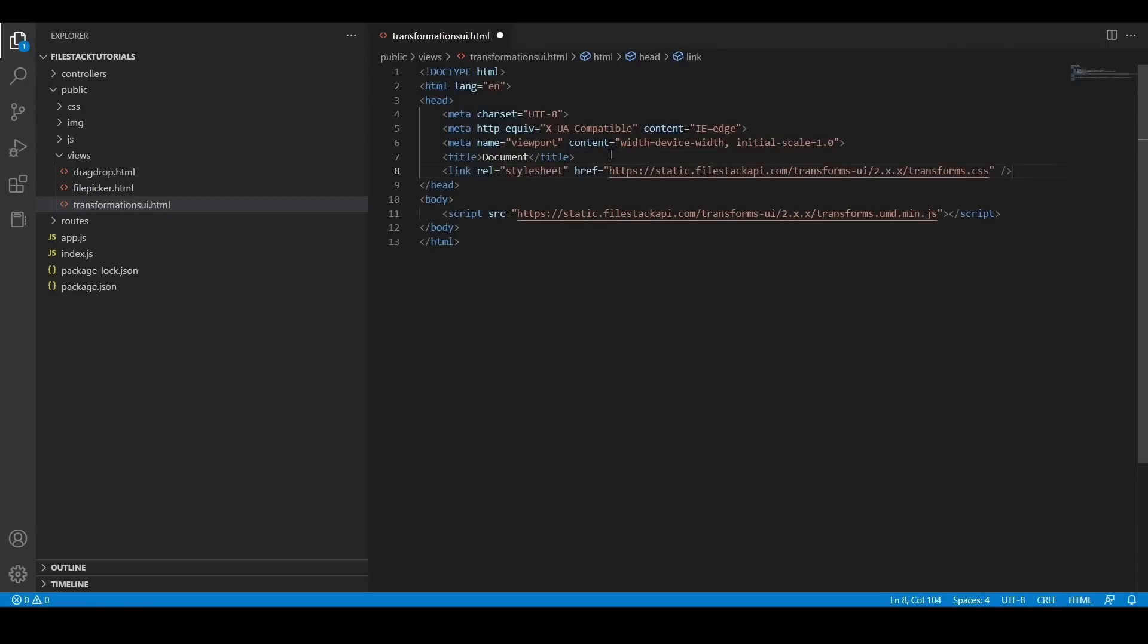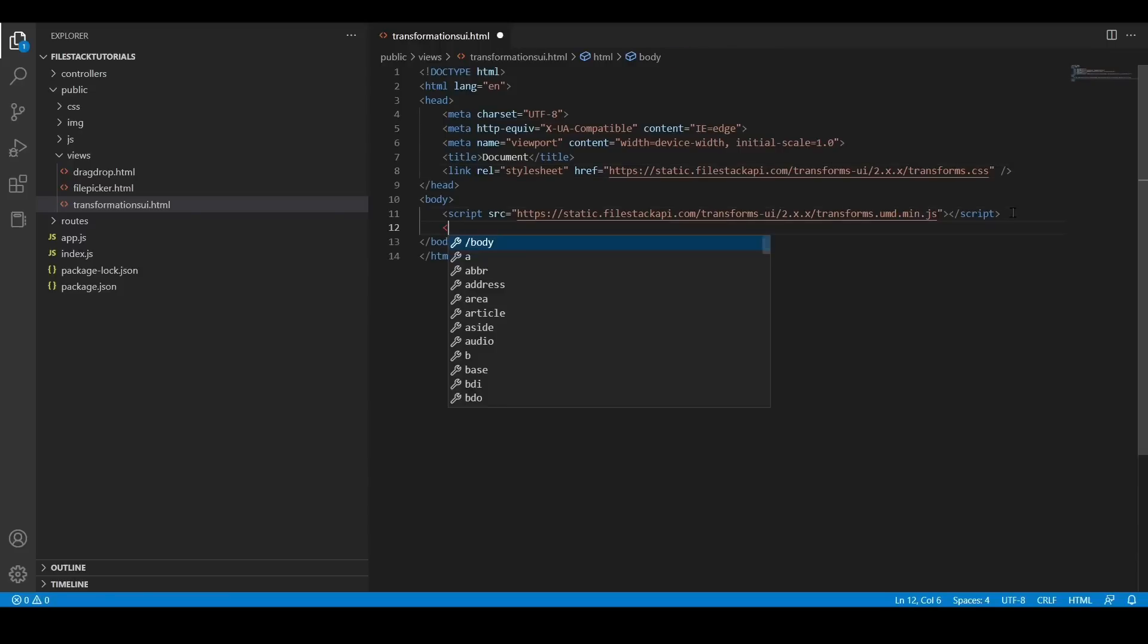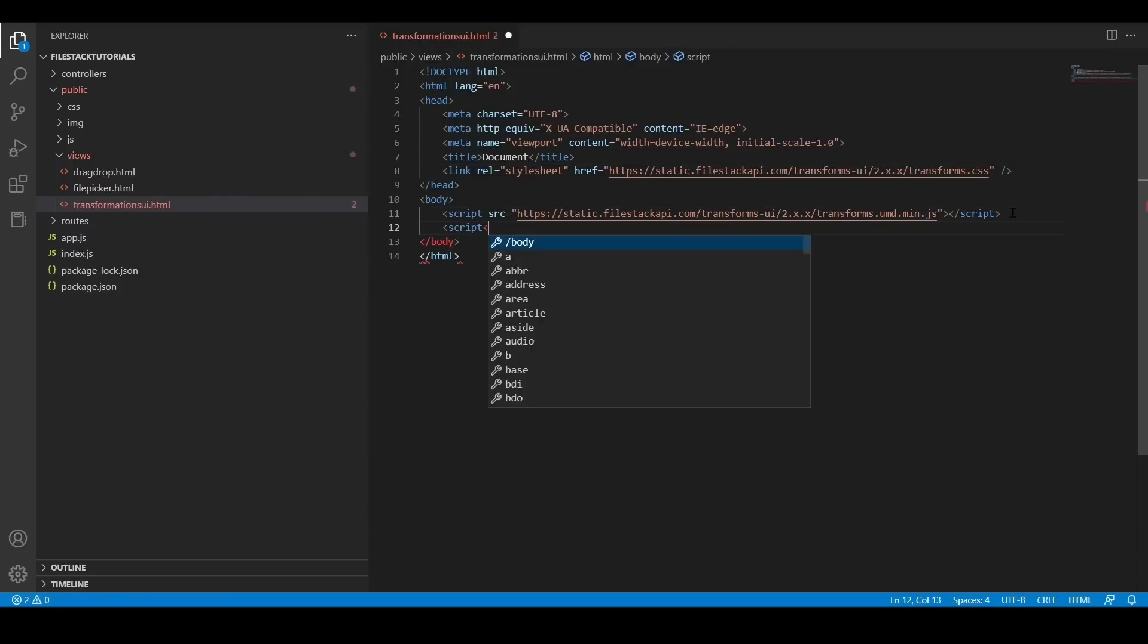Right now, I'm going to add my personal script that I always add into my HTML files. This script will control my HTML file.